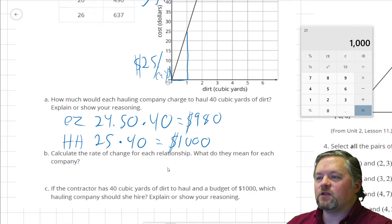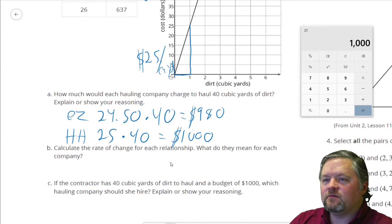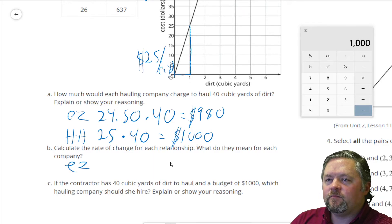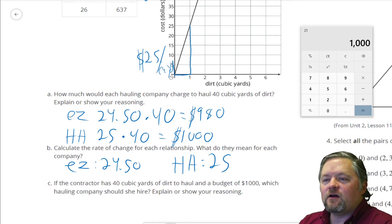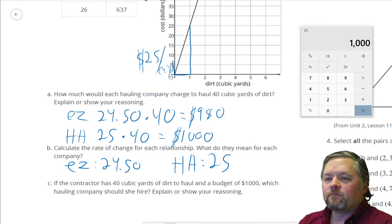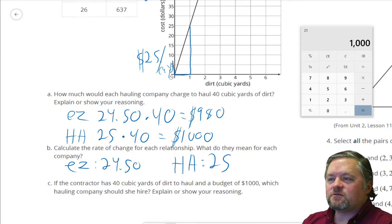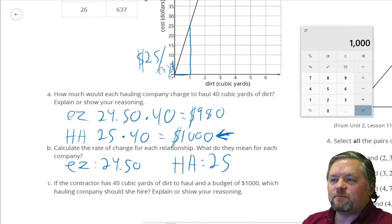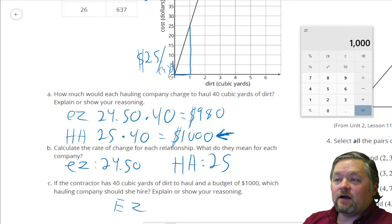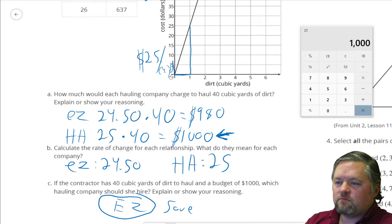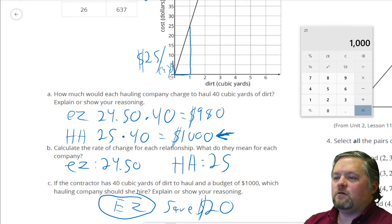Calculate the rate of change for each relationship. Hey, we already did that. Easy Excavation was $24.50 per cubic yard, and Happy Hauling was $25 per cubic yard. If the contractor has 40 cubic yards to haul and a budget of $1,000, which hauling company should she hire? Well, if the budget is $1,000, Happy Hauling uses up the whole budget. I would always suggest using Easy Excavation because it saves you $20.